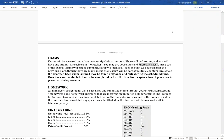Homework is submitted through MyMathLab. You have all the due dates. If you turn in homework late, you can still access it after the due date but you get hit with a 20% late penalty. Beyond the penalty, it's really important to stay on track because we're covering so much material in such a small amount of time — if you fall behind it's very easy to get buried in work.